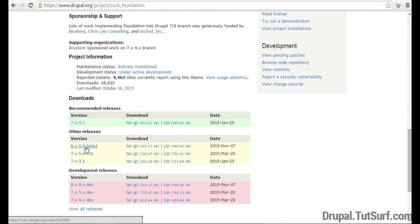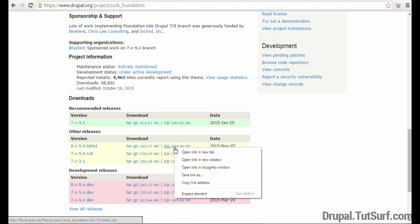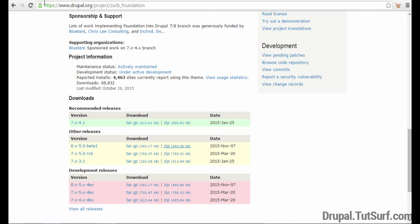I'm going to choose this Drupal 8 version because it's the only one available for Drupal 8 at the moment. So I'm just going to right click, copy the link address.